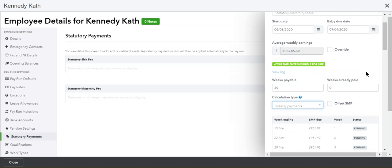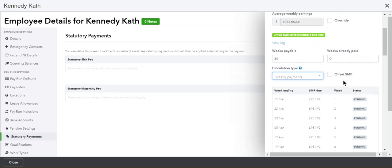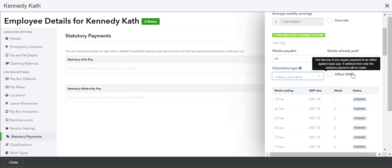You can tell advance payroll how many weeks are left to be paid and how many weeks have already been paid. You can also change the calculation type and offset the maternity pay against the basic pay.